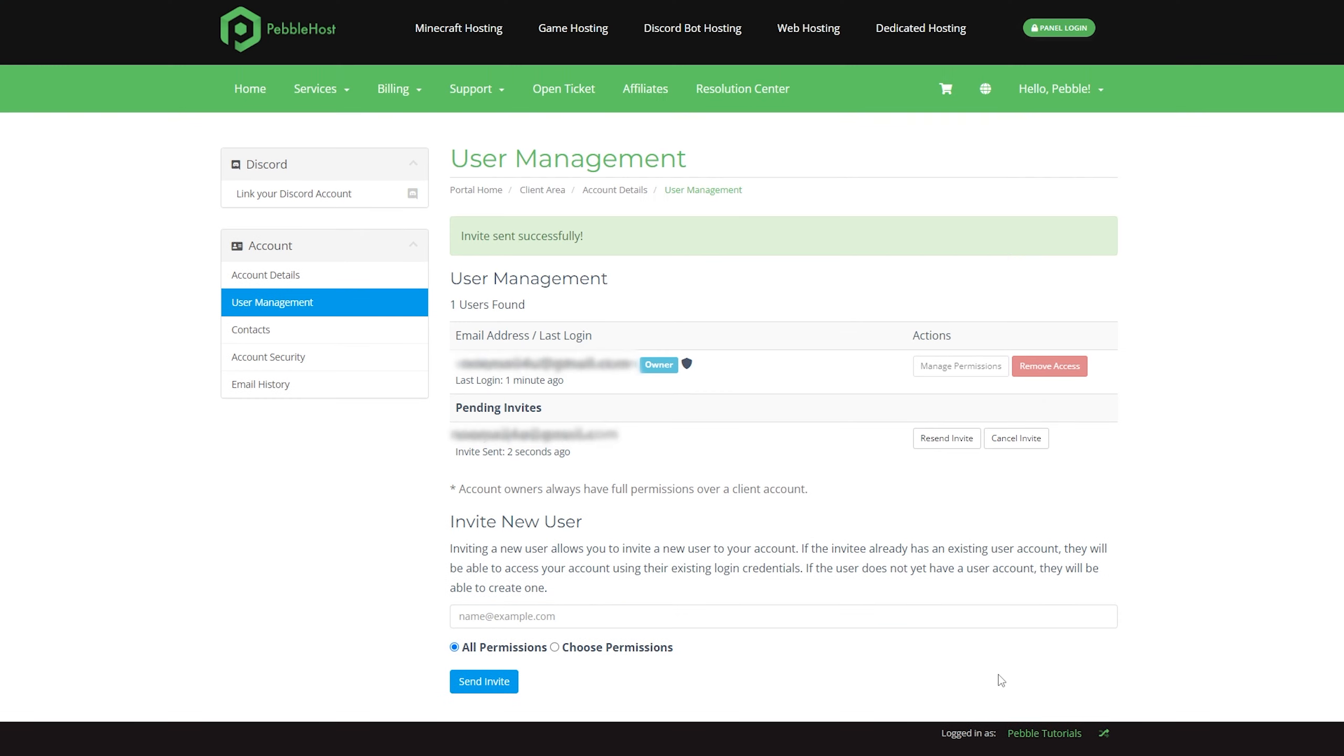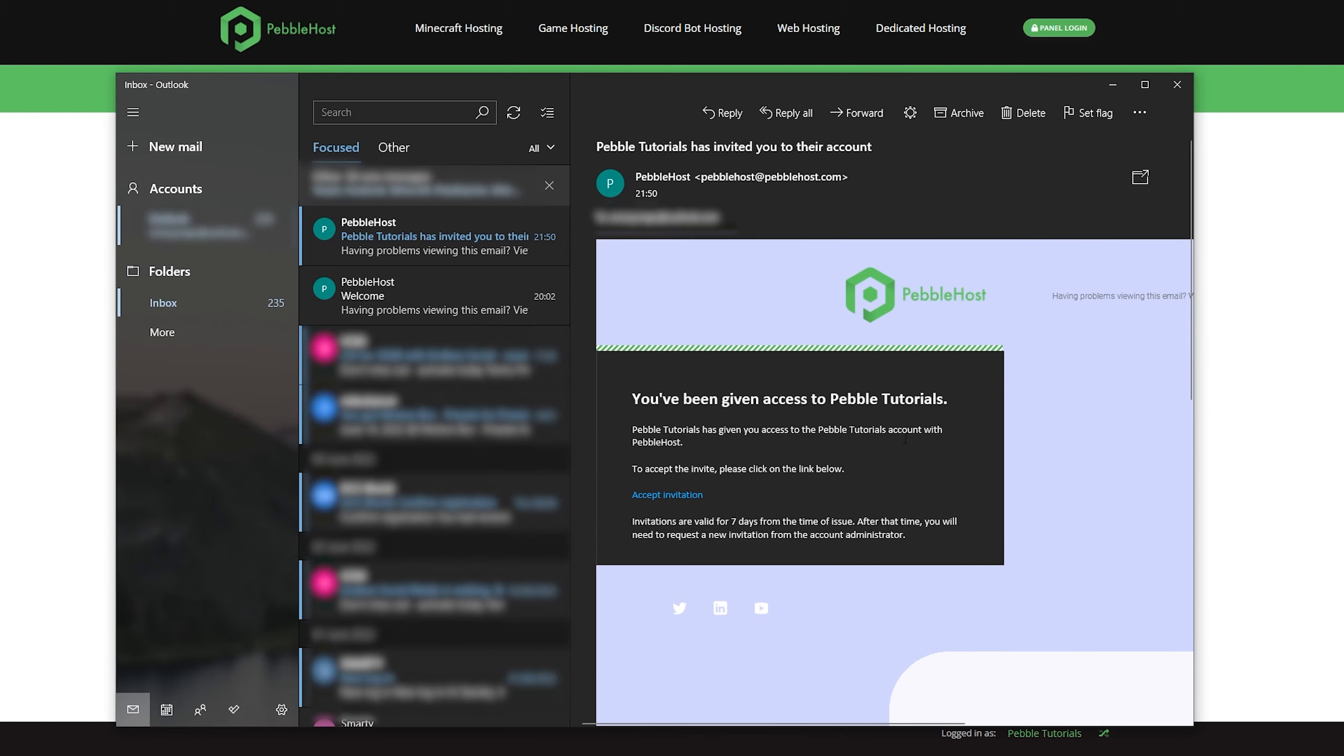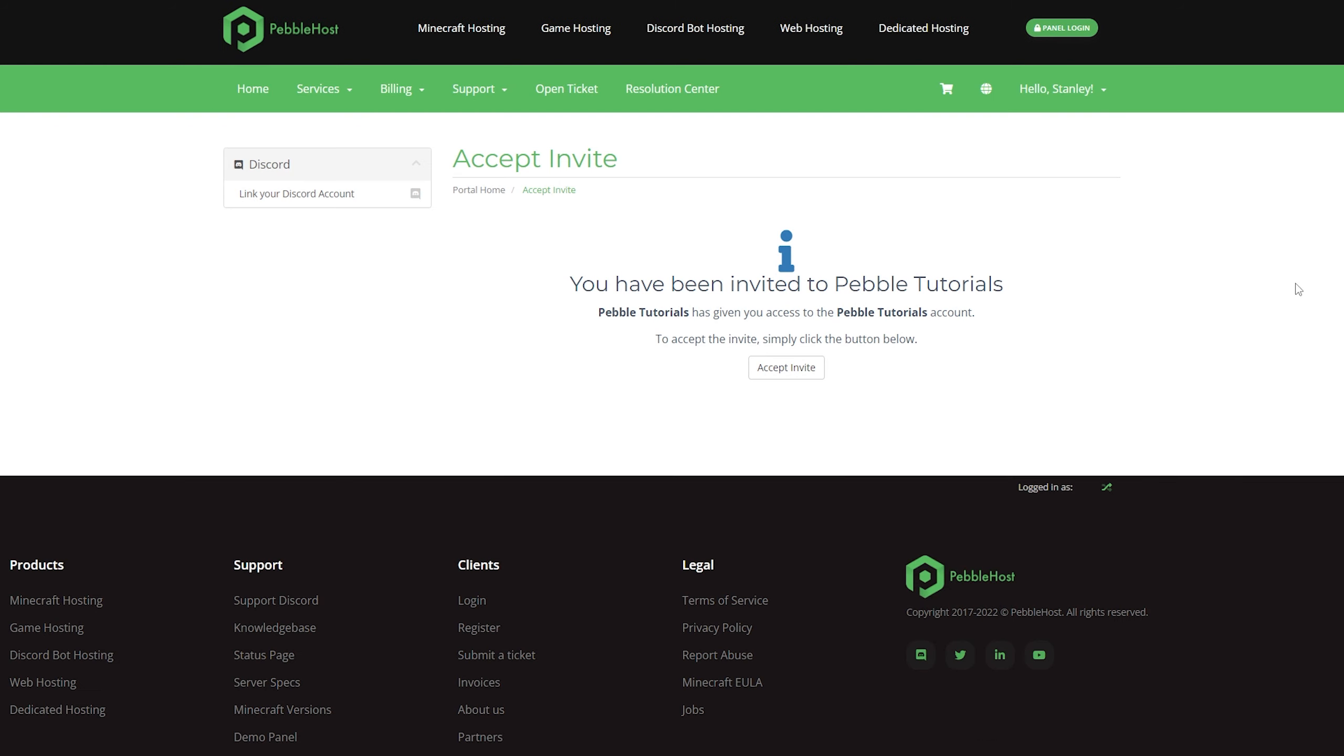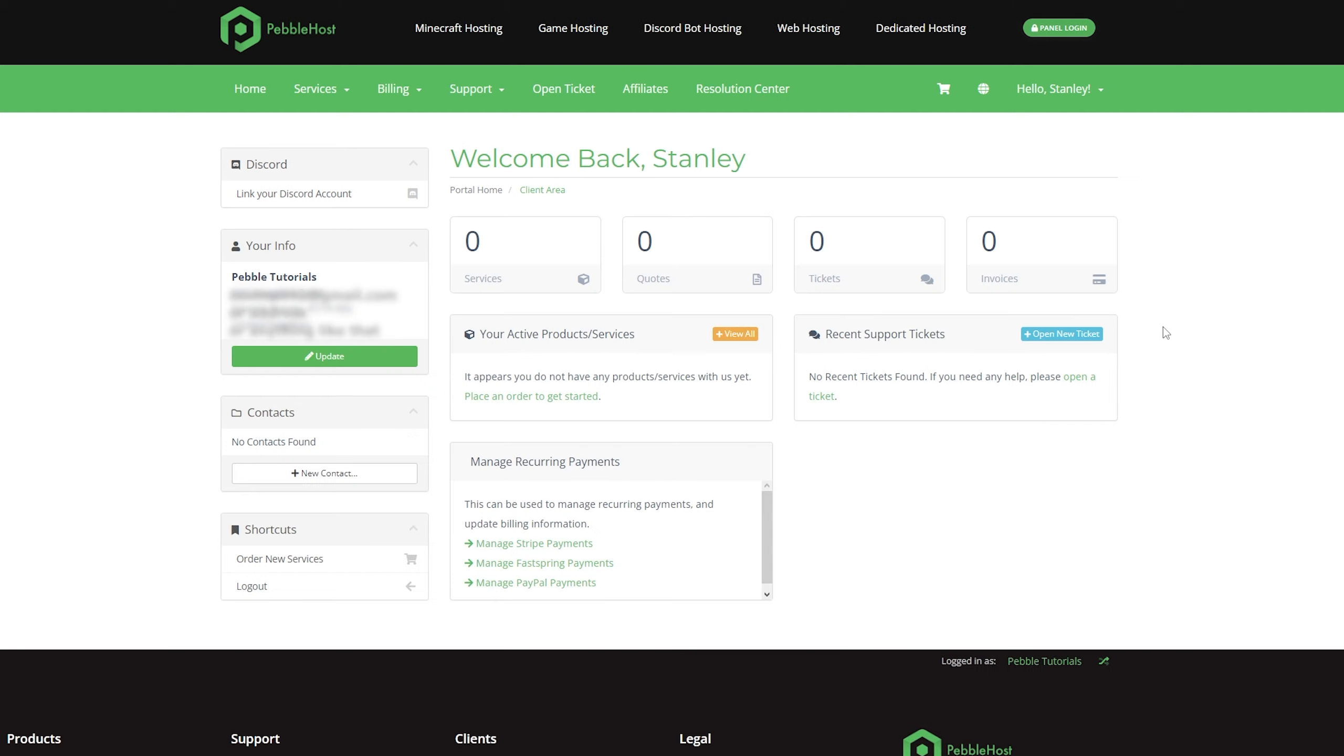Now the sub-user you added will get an email. As you can see, I've now got the email, and we're then going to click accept invitation. Once you click that, it will then ask you to log in or register a new account. After you've done that, you simply want to click accept invite. And there we go, we're now added as a sub-user.